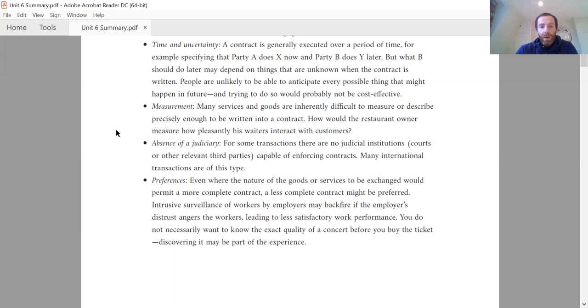This goes along with verification, but what if we need somebody to do the verification? What if we don't have a judiciary, we don't have judges or courts — then who's going to enforce the contract?